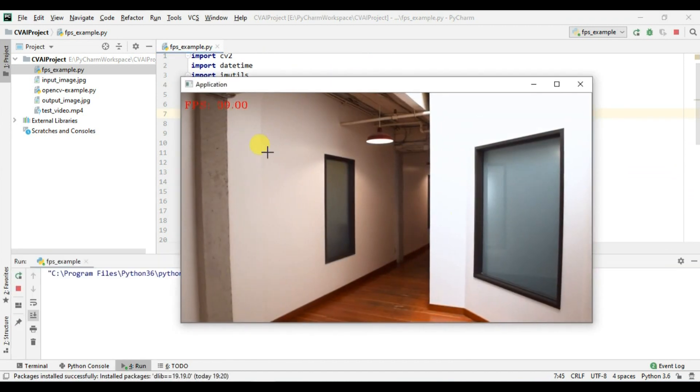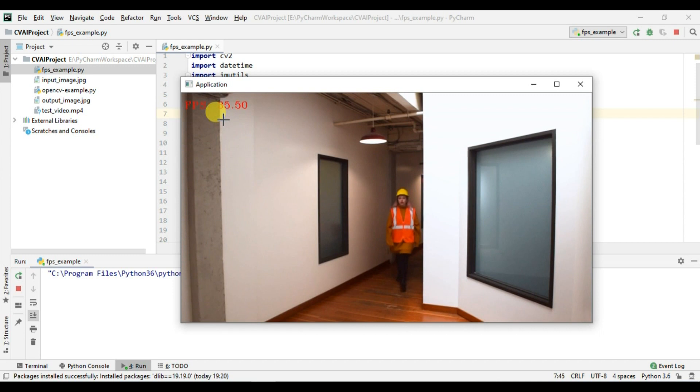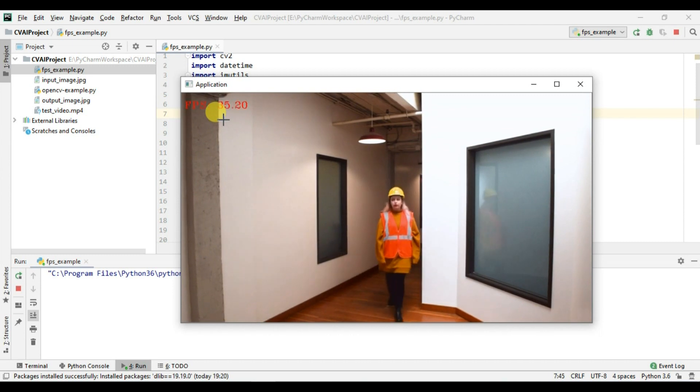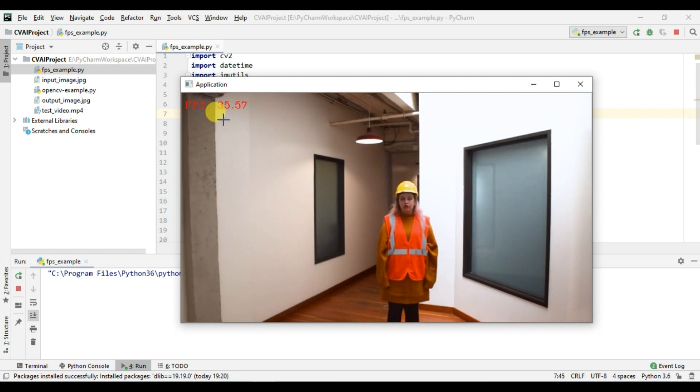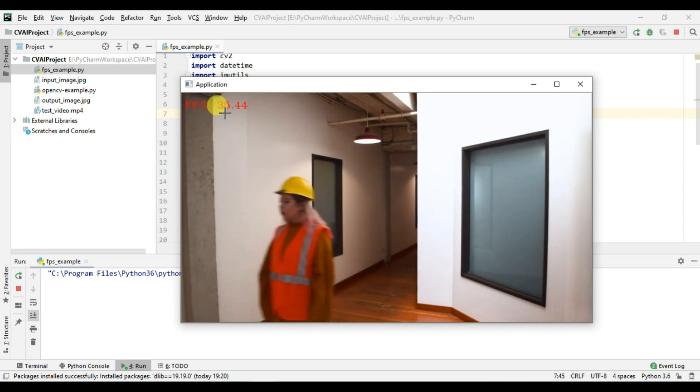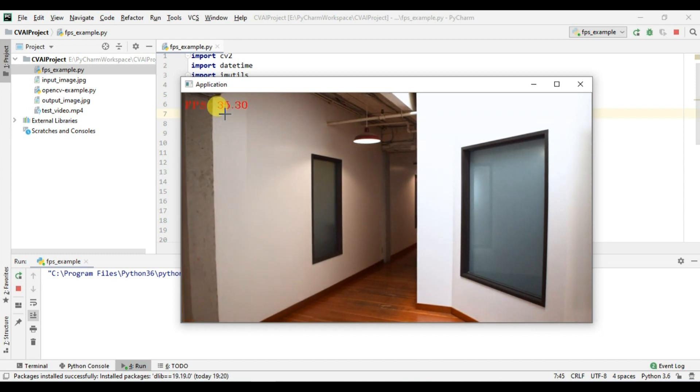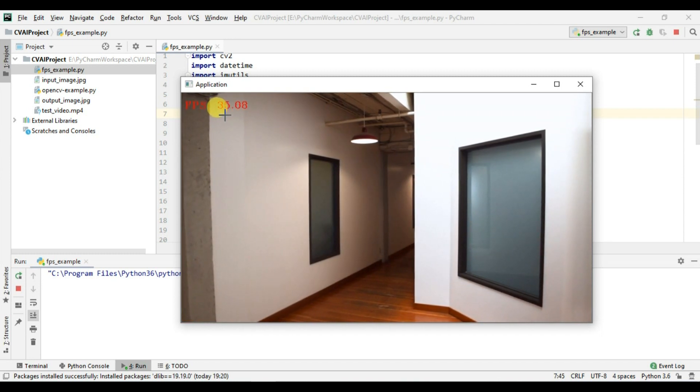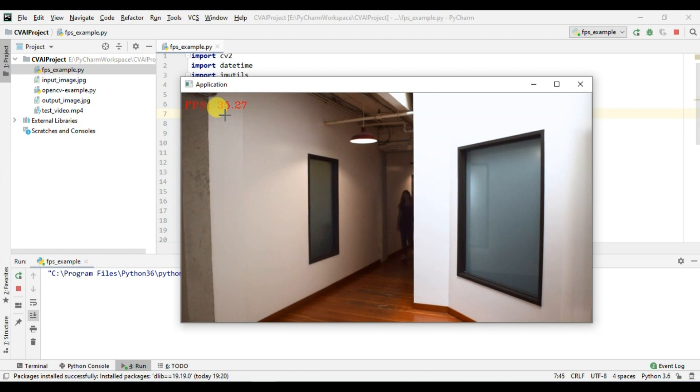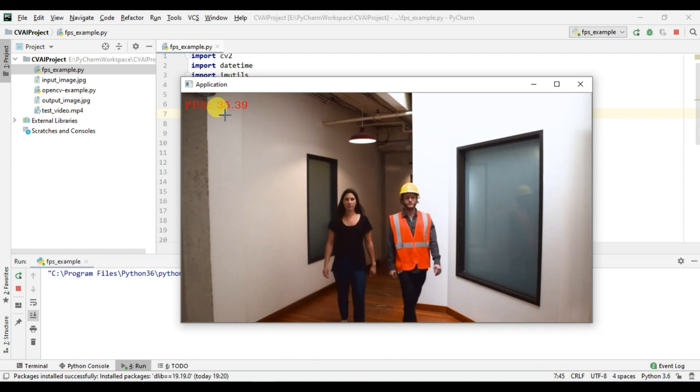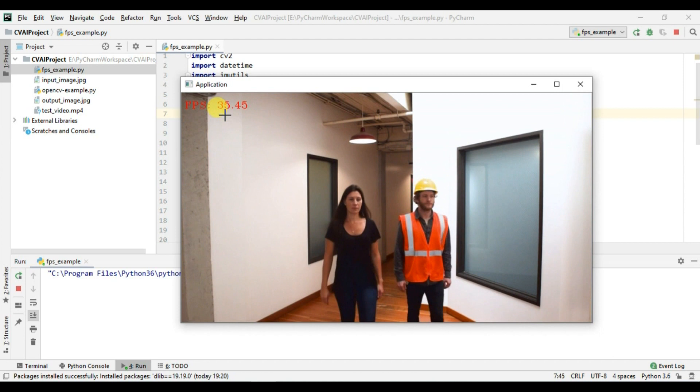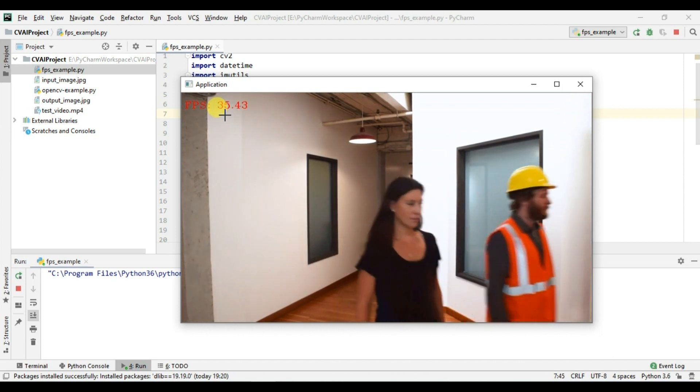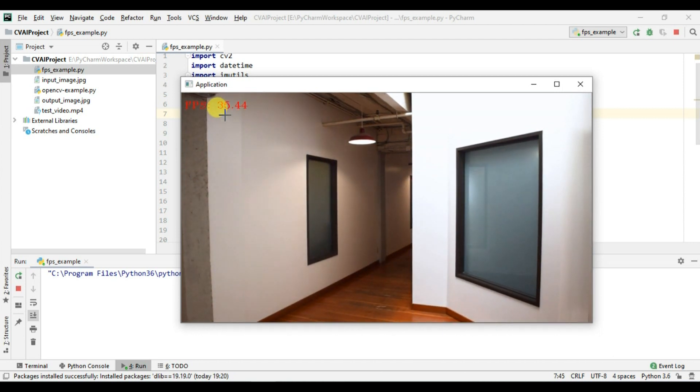So okay, so you can see that we are getting quite a good FPS. So we are getting FPS of around 35 to 37 and which is good based on our hardware because we have a quite a good hardware, it's Intel i5 with 8 GB RAM and the FPS is good.